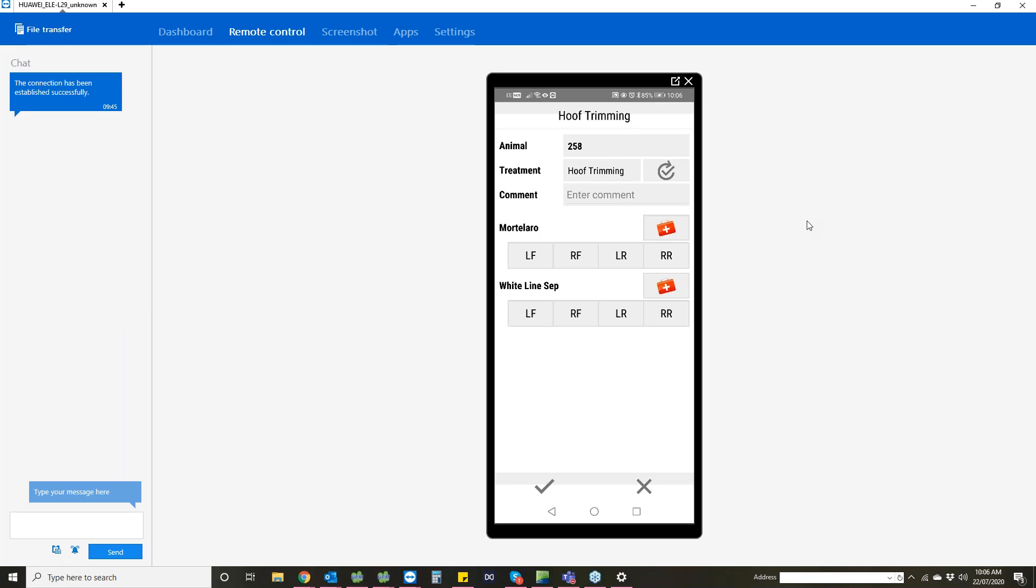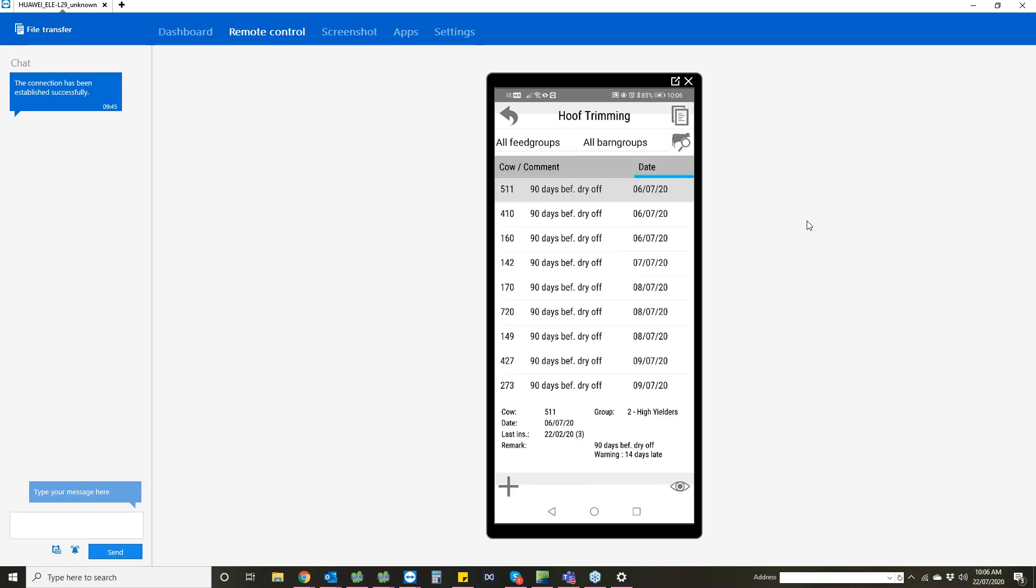You can enter in if it's just a normal foot trimming or if she actually has a health condition alongside that. You can select which foot it is, and as long as you're happy with everything, just press the little tick and that enters that as a foot trimming for that animal.